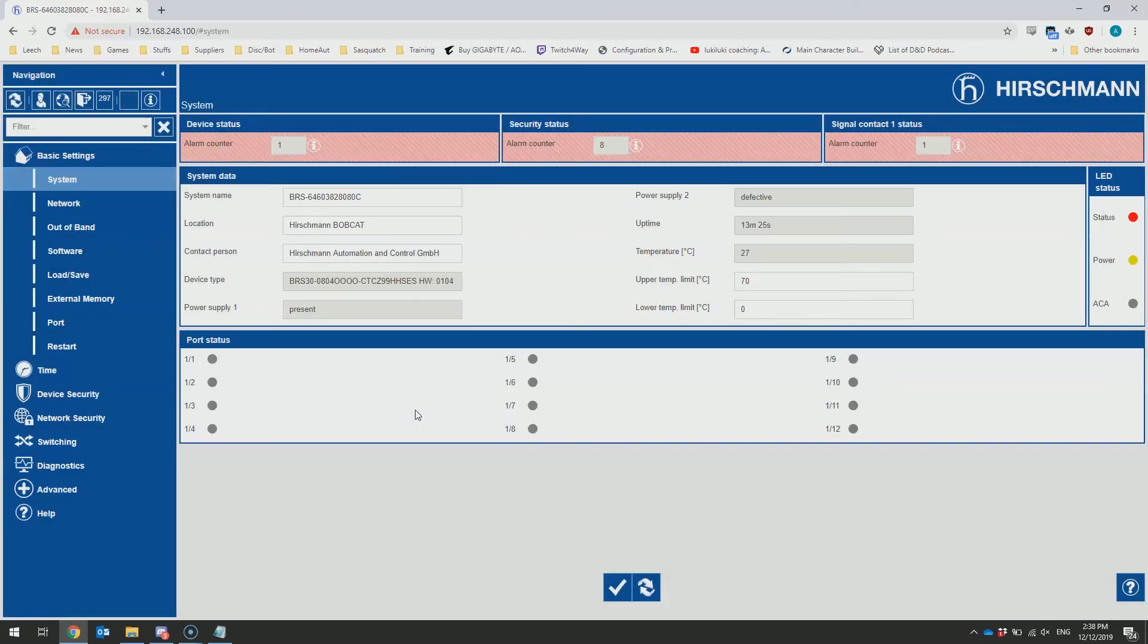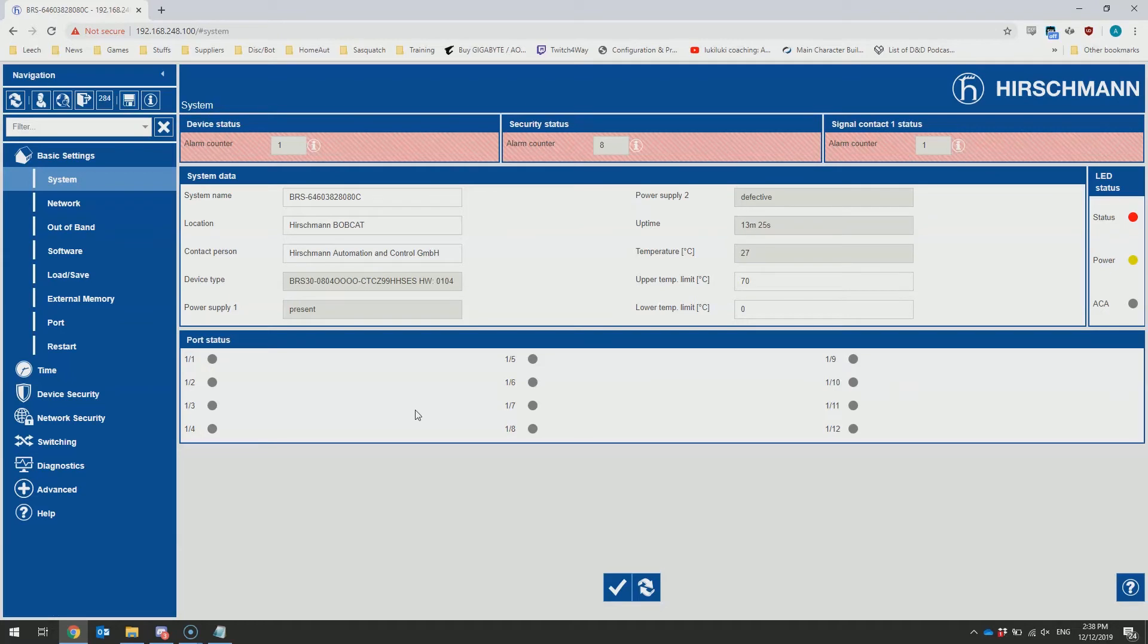Once you've logged in, you'll be presented with the web interface to the Bobcat switch. It should be fairly familiar to anyone who's used Hirschmann before. The coloration might not be as detailed as it was in the Java interface, but otherwise the menu structure should be the same.